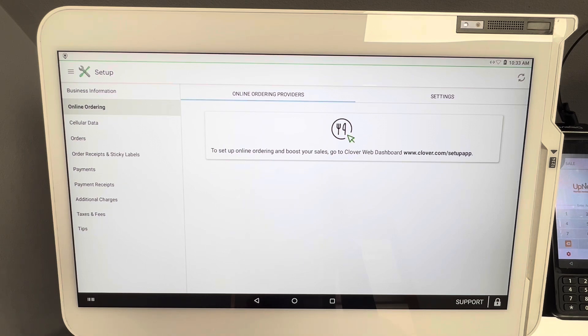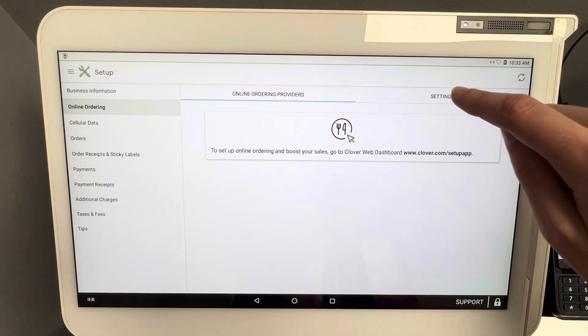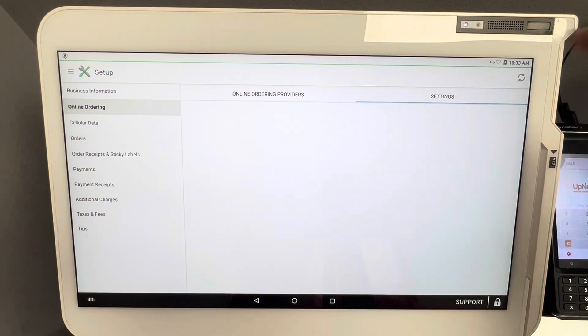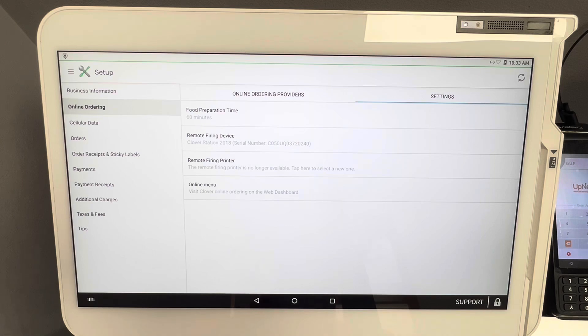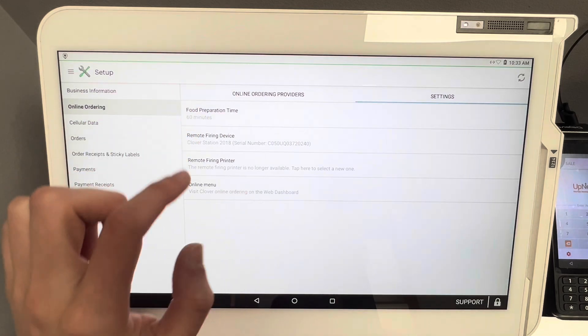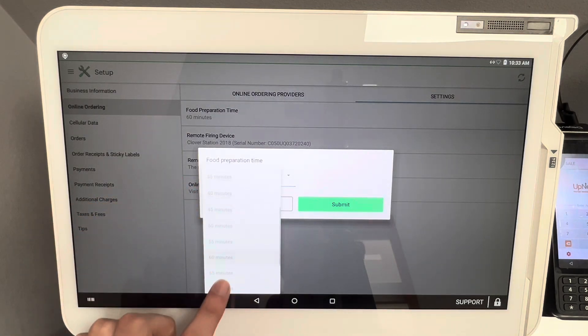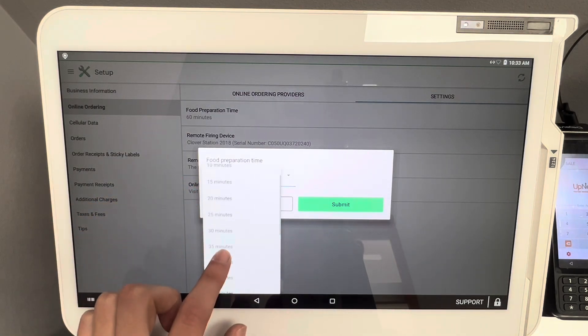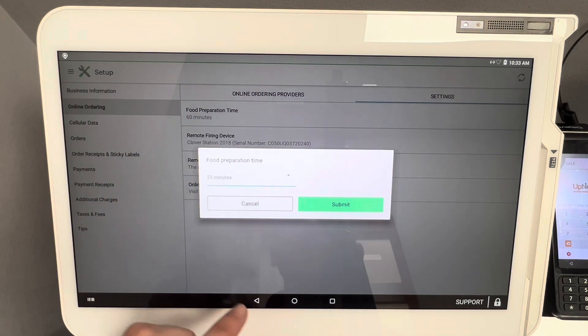Now since we're on the online ordering page, we're going to click right over here on Settings. Once you click on Settings, you're going to see your food preparation time. This will vary business to business. Generally with quick service restaurants we like to do somewhere around 20 to 25 minutes depending on your average fulfillment time.